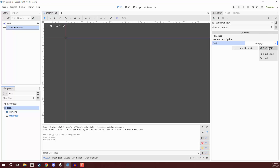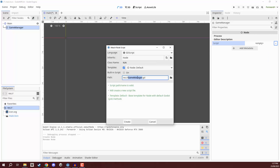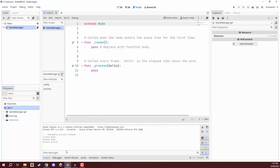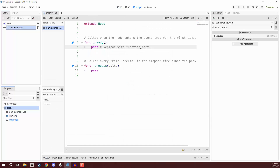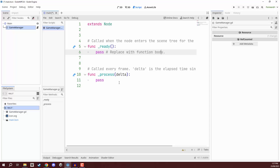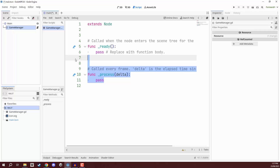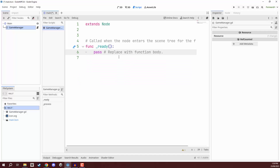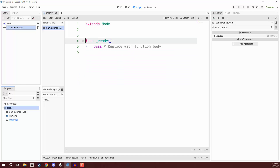Then we can go over to the inspector, go to our script property, click the little arrow, and we are going to create a brand new script for our game manager called, as you'd guess, game manager. Now inside of our code, we are going to delete the process function since that is not going to be needed. We only really need the ready function that is already laid out in the base script.